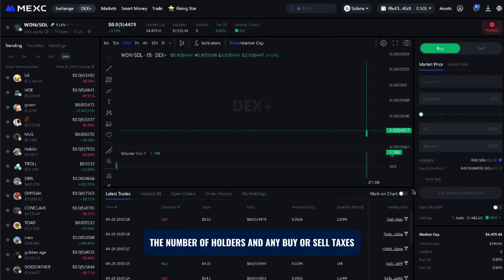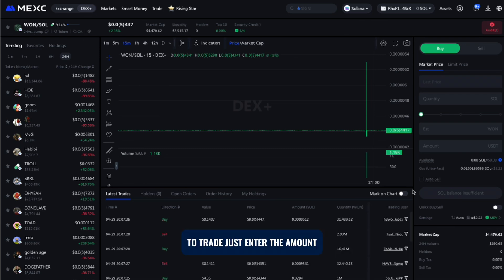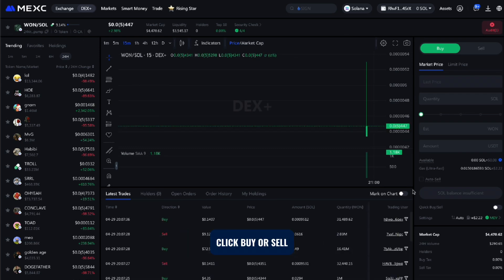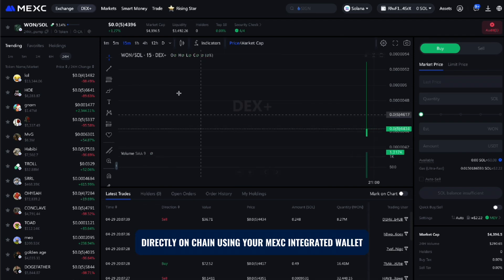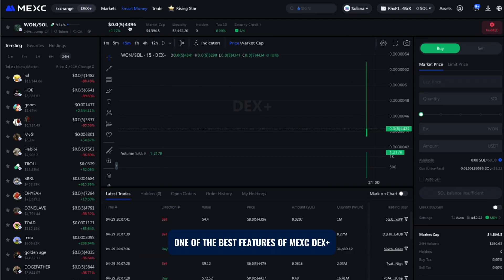You'll also see how much liquidity is in the pool, the number of holders, and any buy or sell taxes. To trade, just enter the amount, click buy or sell, and the transaction will be processed directly on chain using your MEXi integrated wallet.